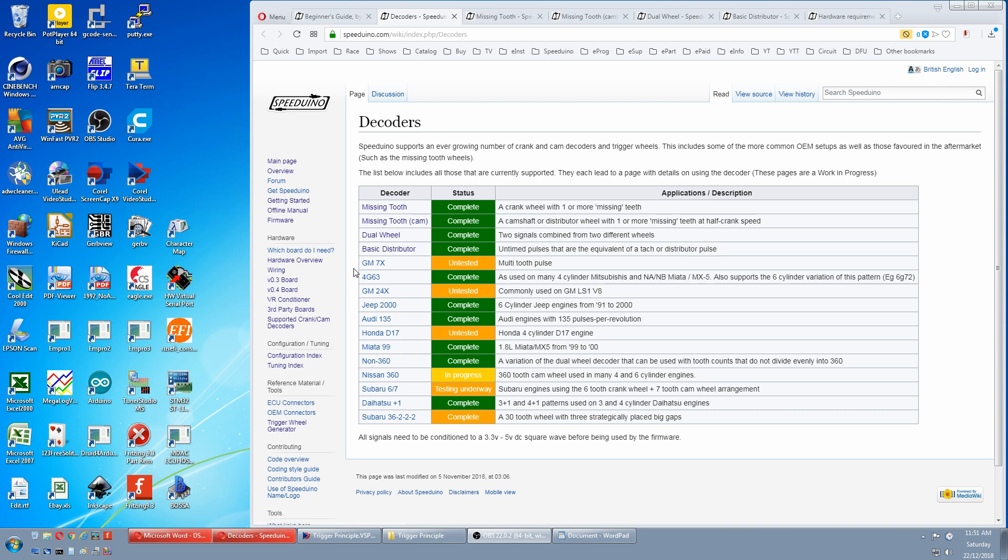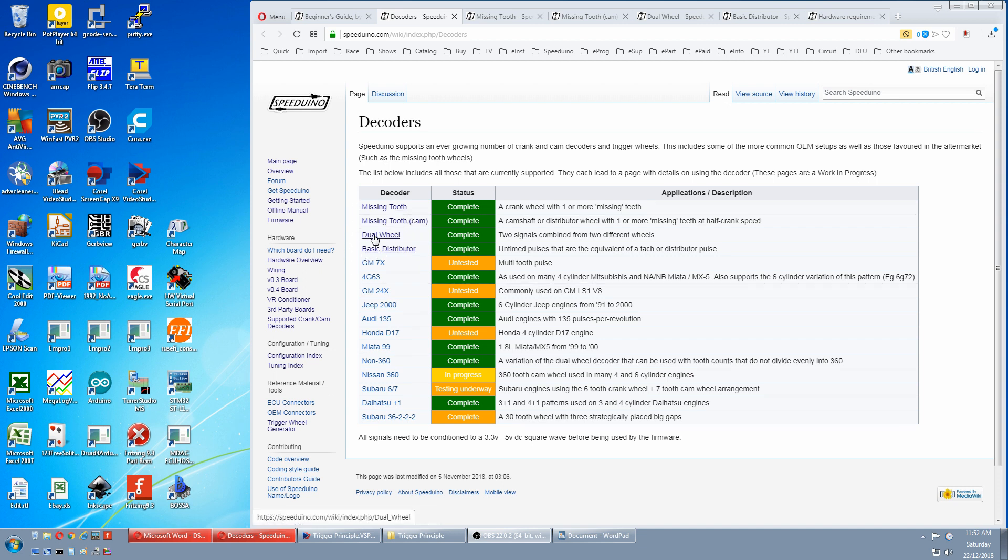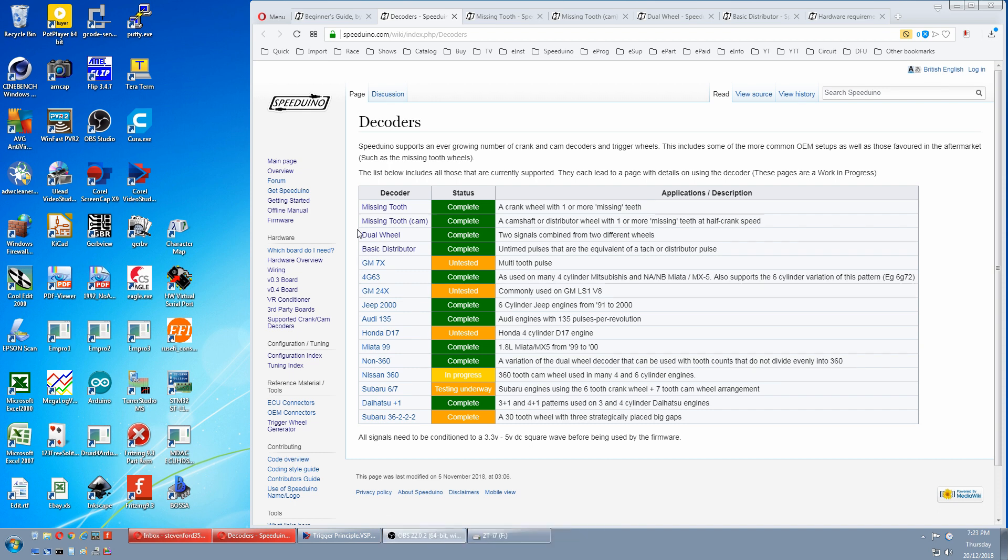This bottom section is factory decoders, and the top four are more universal general decoders. The missing tooth ones are something you would make. The dual wheel is common on European cars, but can be made. And the basic distributor is common on old cars. These are the ones we'll go into more detail.